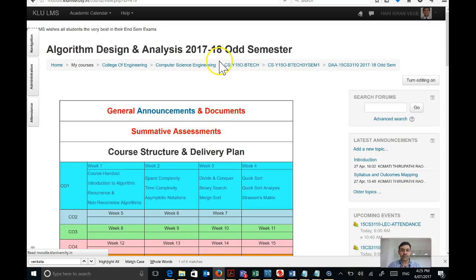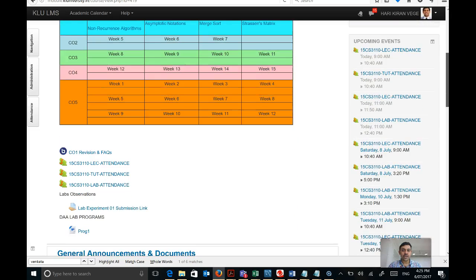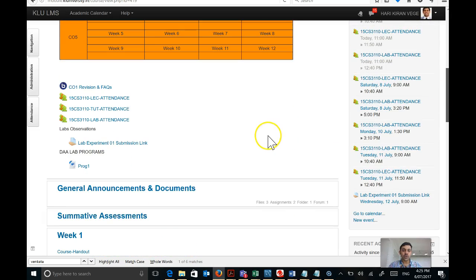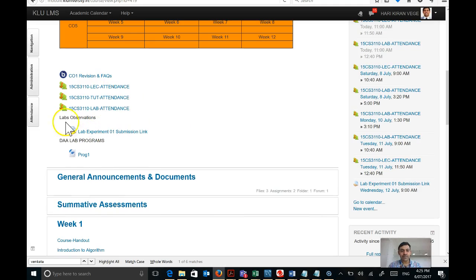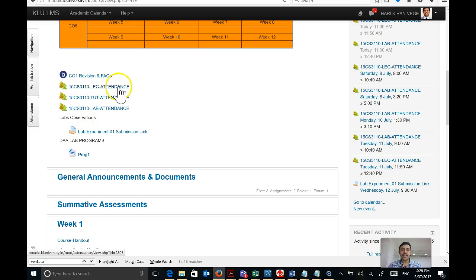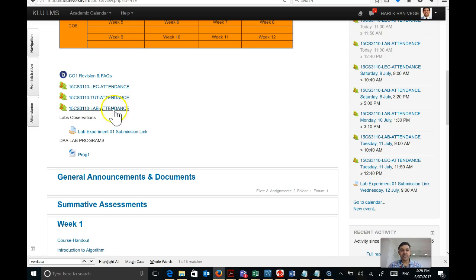That is the home page of the course. Once I go into the home page, scroll down a little bit right at the top. You can notice a few activities for attendance. The number of activities depends on the LTP structure of the course. If the LTP structure says lecture, tutorial, and practical, you will see three activities. If your course only has lectures, you will only see the lecture attendance activity.